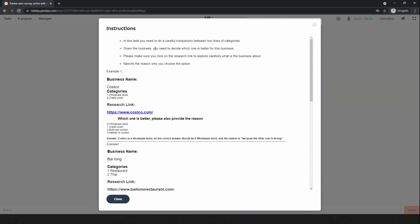In this task you need to do a careful comparison between two lines of categories. Given the businesses, you need to decide which one is better for this business. Make sure you click on the research link to explore carefully what the business is about. Then specify the reason why you chose that option. For example, Cards Go — there are two categories: wholesale store and credit union. Your task is to decide which one is better.